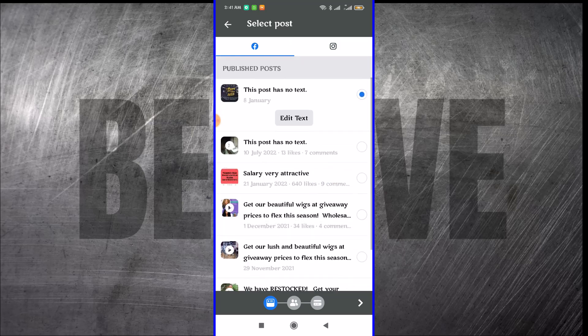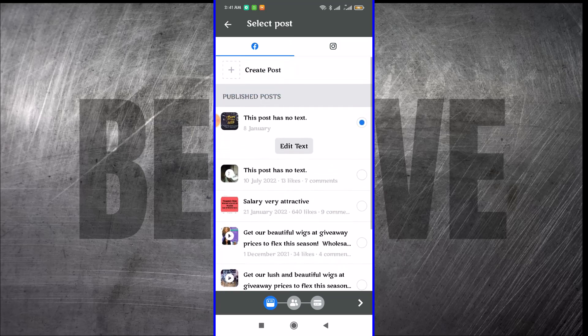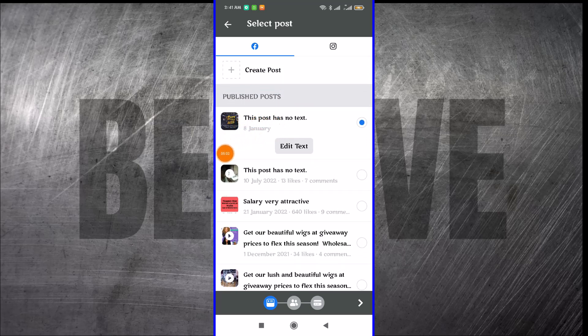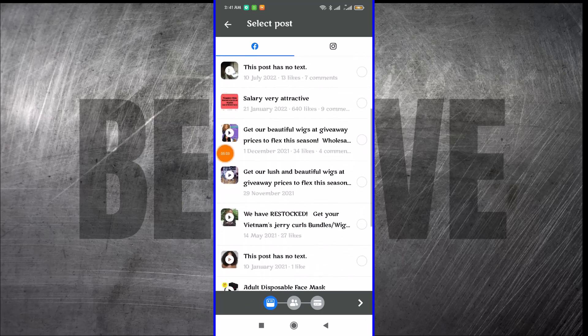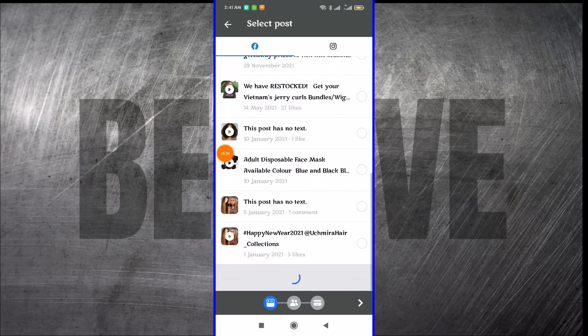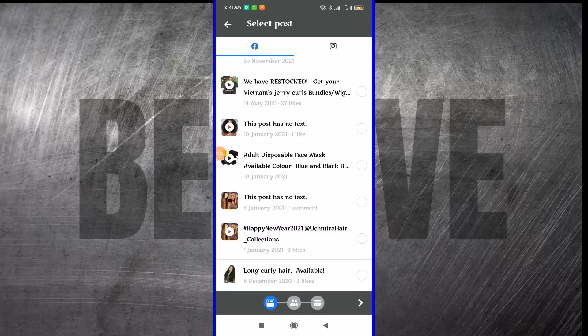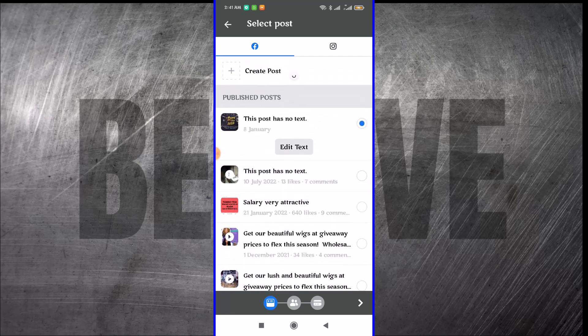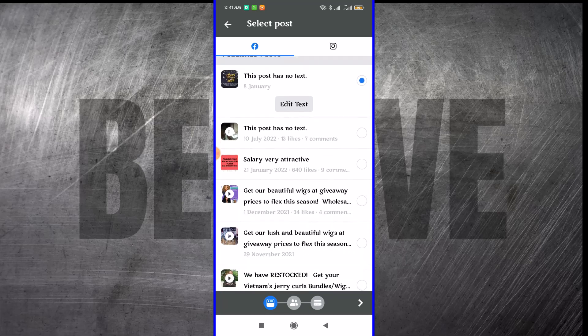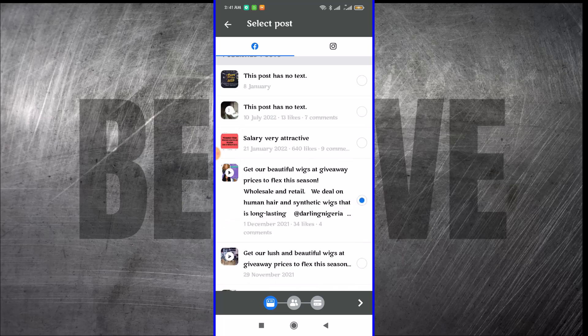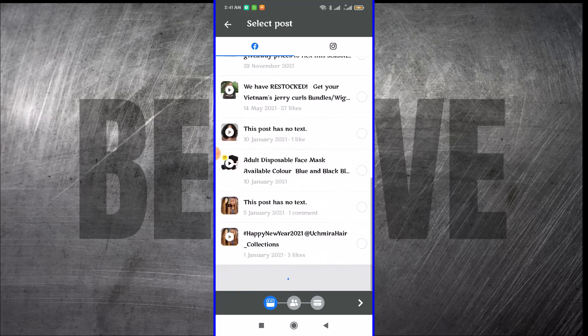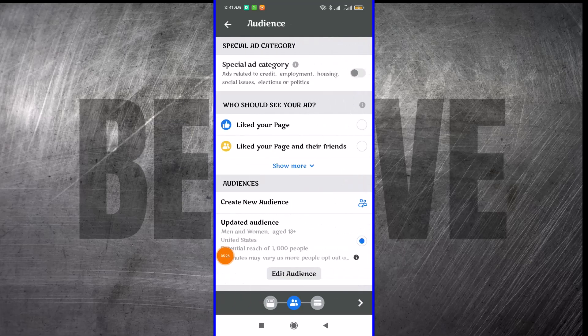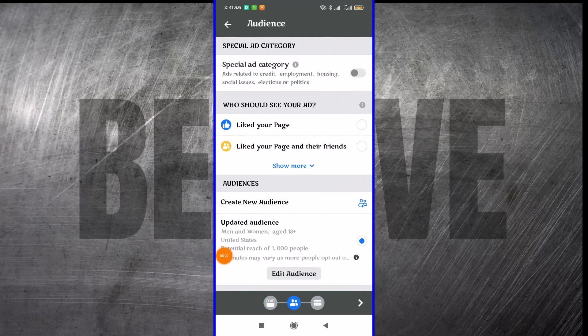Since this post here does not have any text, I can edit the text, or I can scroll and find a particular post that I want to edit and use. For the purpose of this video, I'm just going to select this one. After selecting that one, I want to go to the next phase. I come right here where I have this arrow and click on continue.